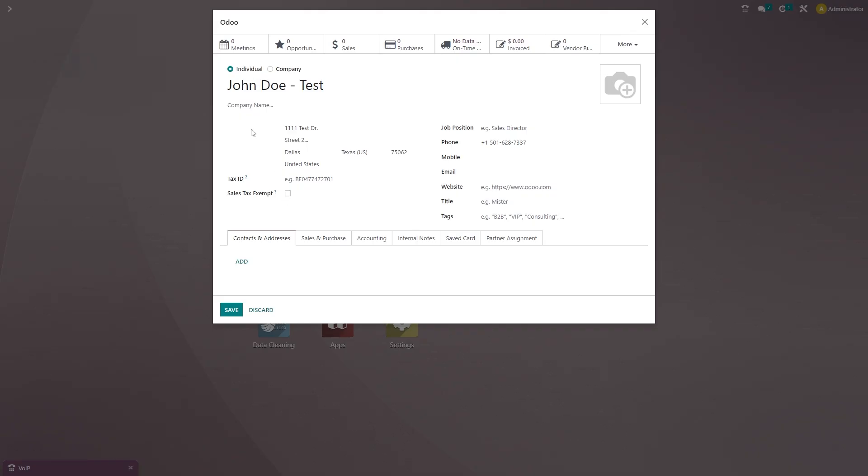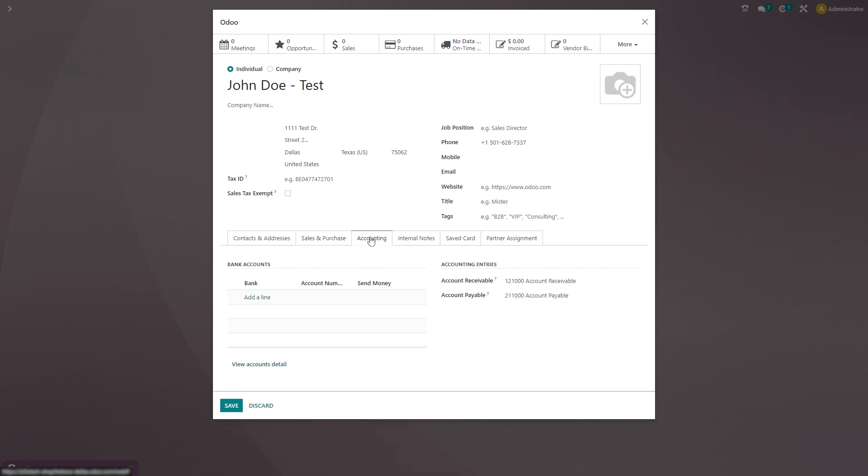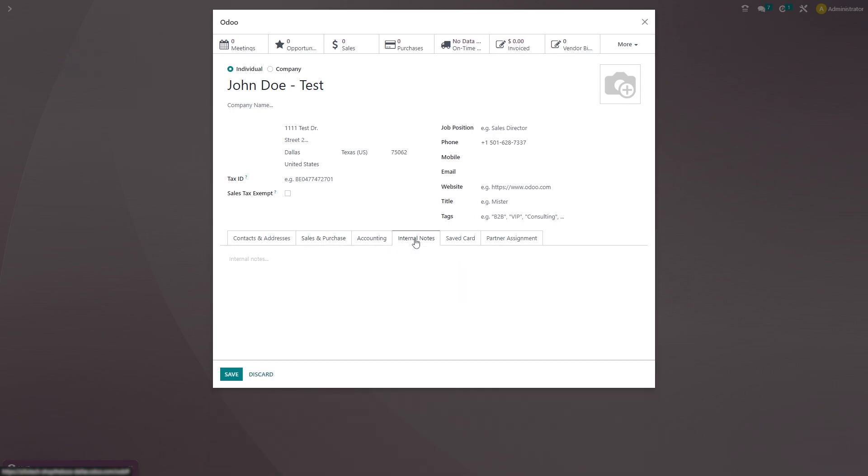We've gone ahead and added some crucial information like the customer's name, their address, and a phone number they're calling from. But as you can see, there is so much more you can do with this customer information. You could go ahead and add any sales and purchasing information as well as accounting information if you needed to. And you can add in some internal notes as well.